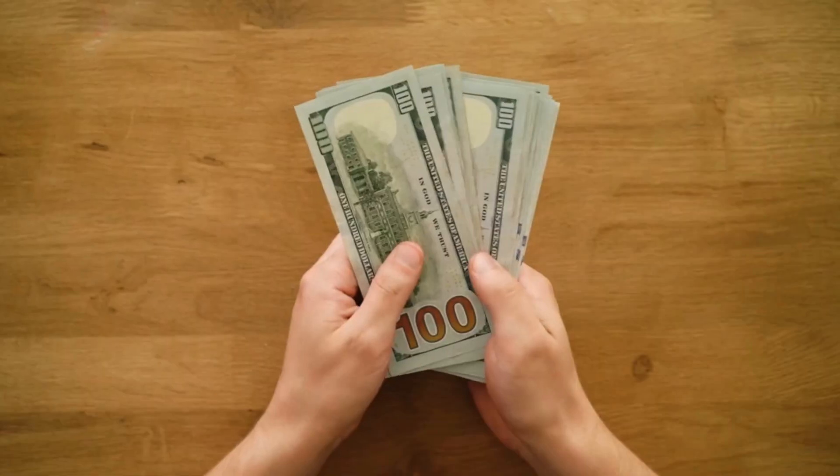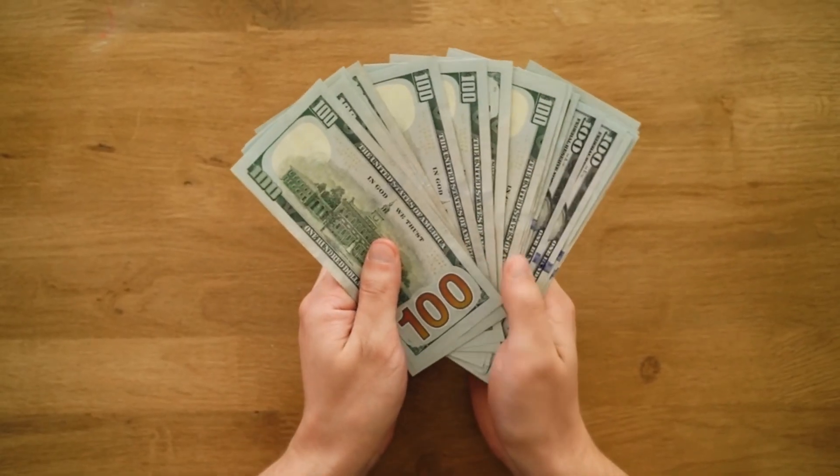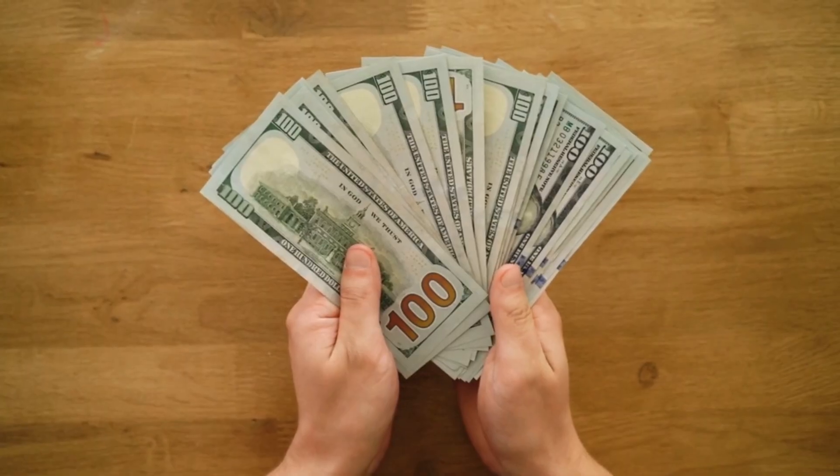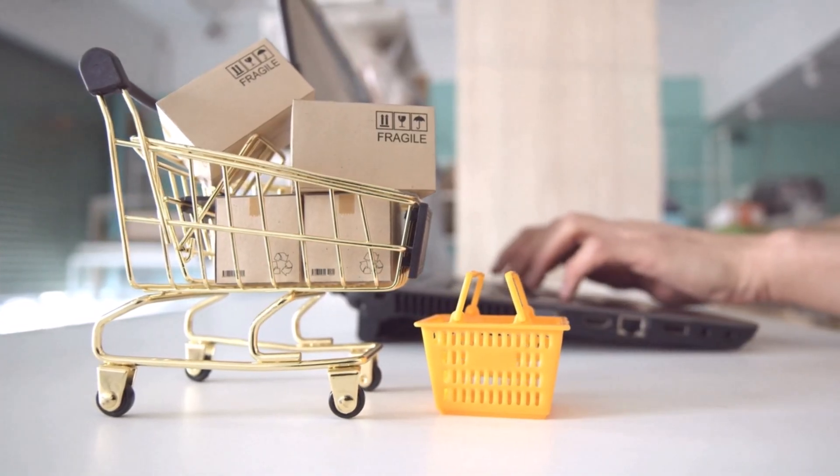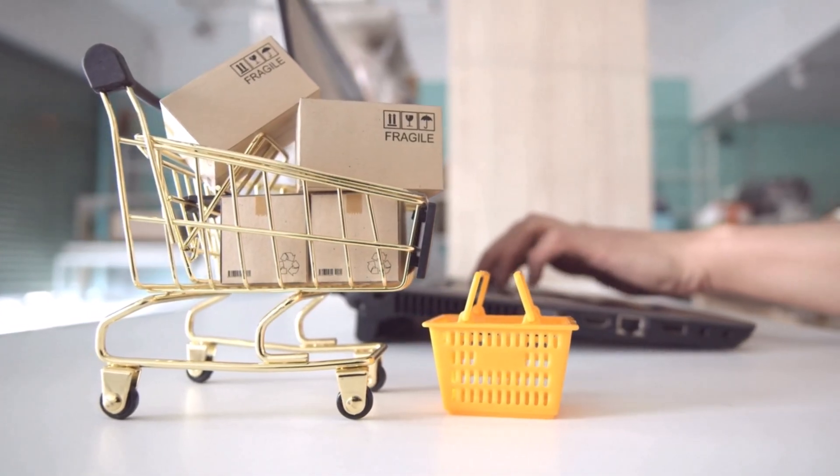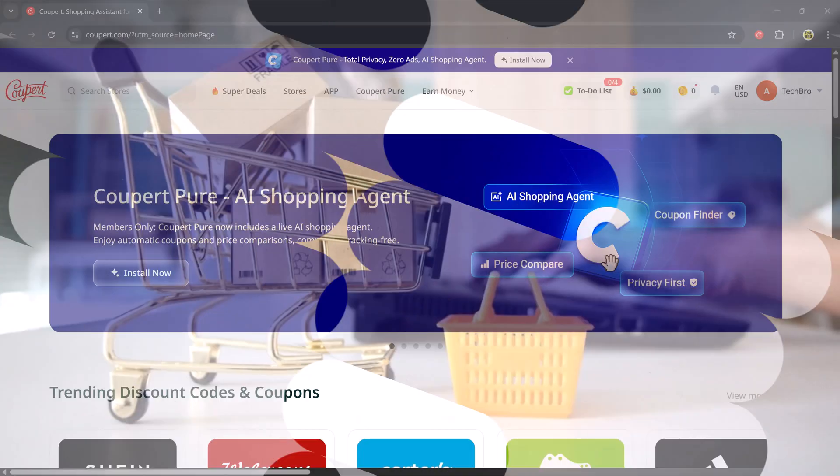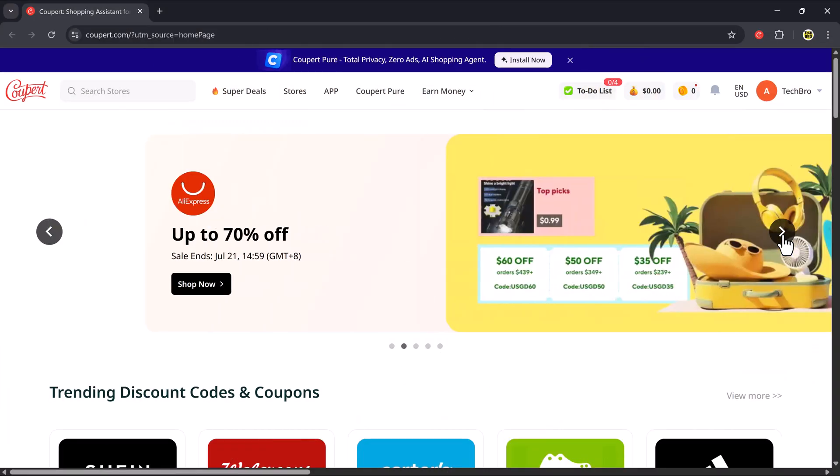What if I told you that you could save money every time you shop, without doing anything extra? Well, in today's video, I'm going to introduce you to an amazing tool called Coupere.com.